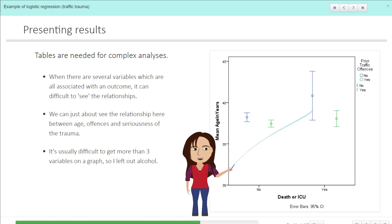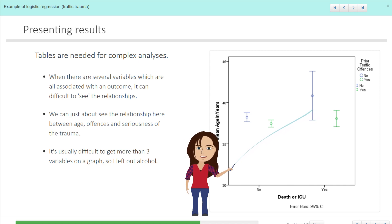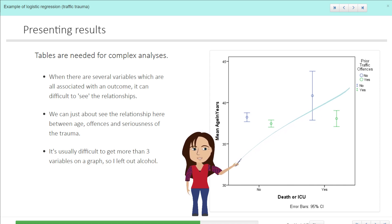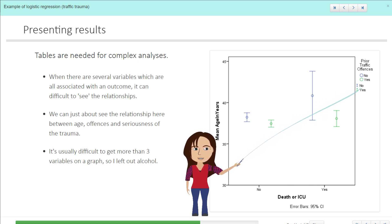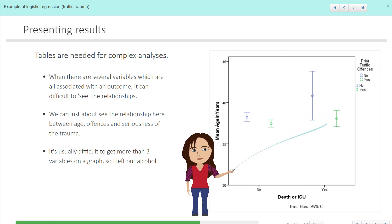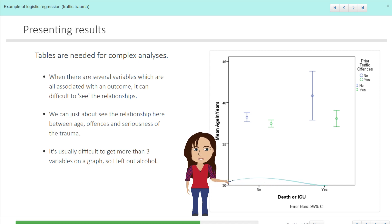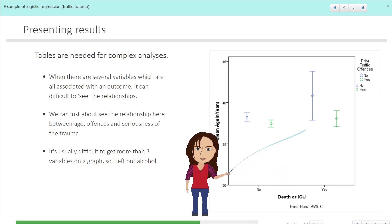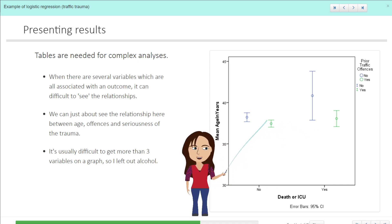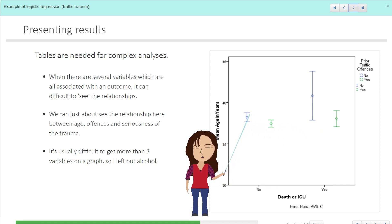Prior traffic offenses is a yes or a no. No is in blue and yes is in green. And then we've got the death or the ICU, no and yes here. So I'm not convinced that this is a great way to look at this data, but I had a play around and tried another graph as well.